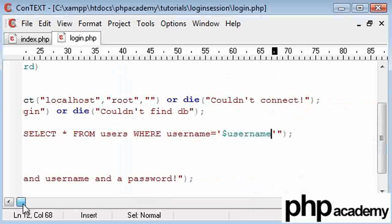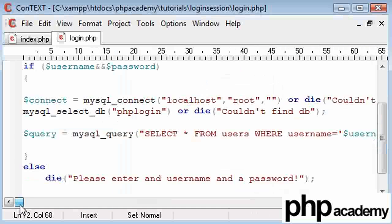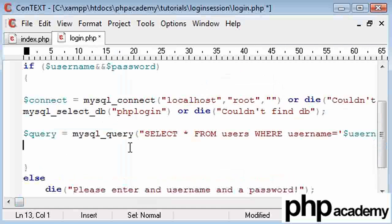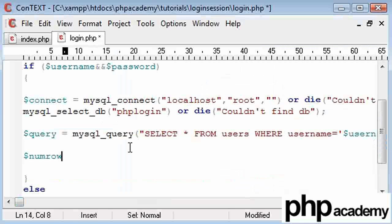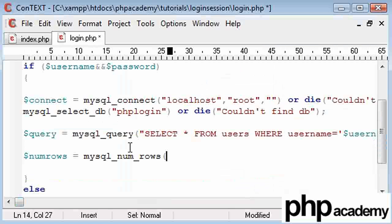Now, if the username doesn't exist, we need to have some kind of error message. So we need to use another MySQL function called MySQL NumRows. It counts the number of rows that have been retrieved from the query. We're going to say NumRows equals MySQL NumRows, and in brackets we have the name of our query, or rather the variable I've stored the query function in.